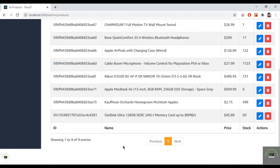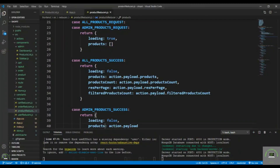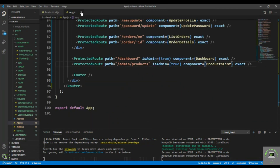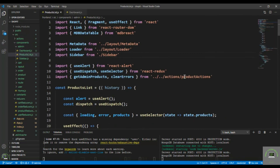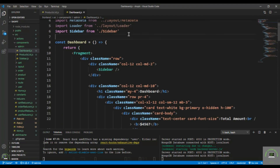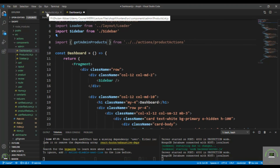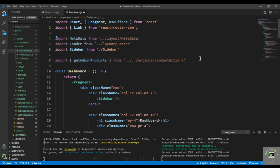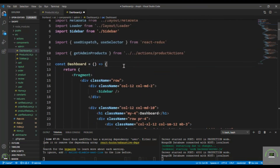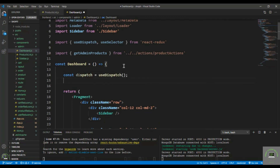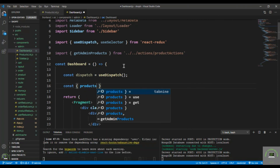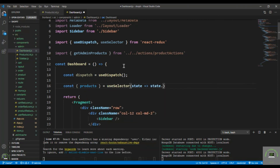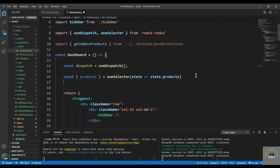Now display the number of products on the dashboard. Go to the dashboard component, import getAdminProducts, add useDispatch and useSelector, and destructure products from state.products. Add useEffect to dispatch getAdminProducts.